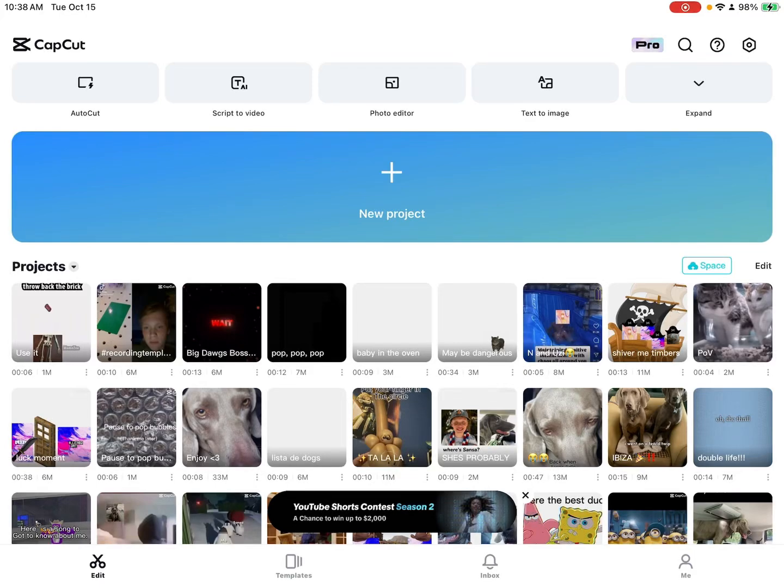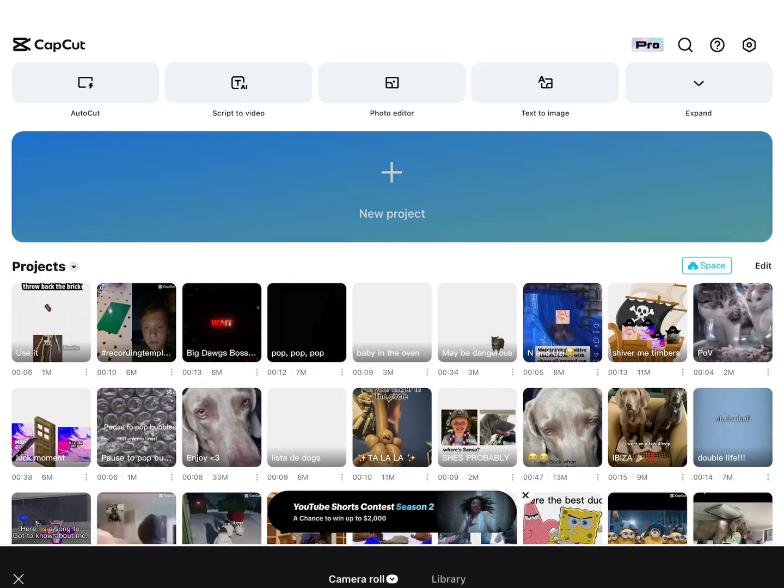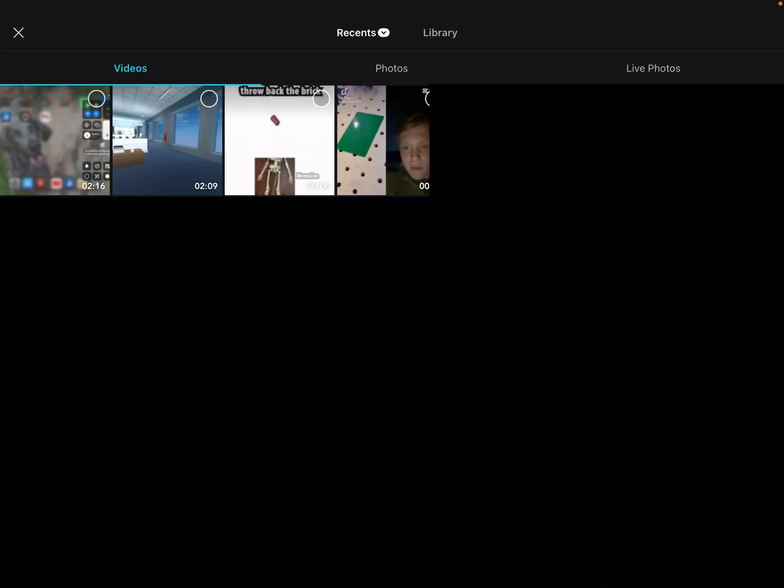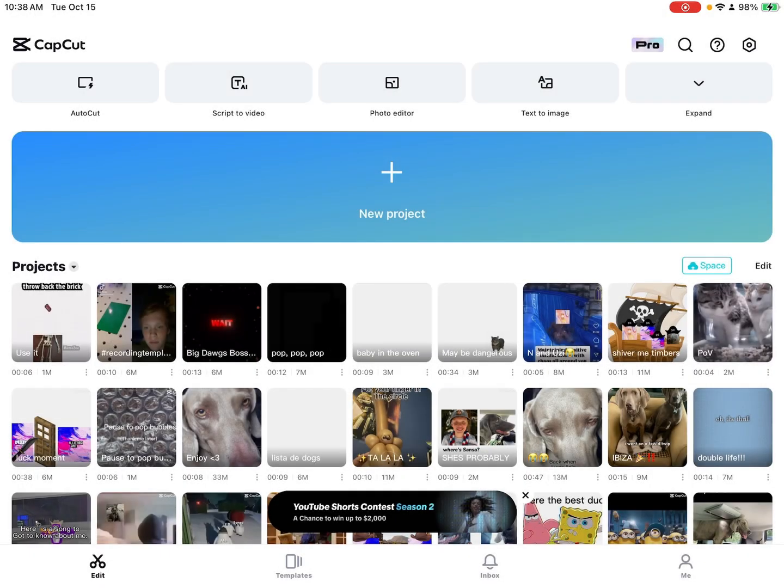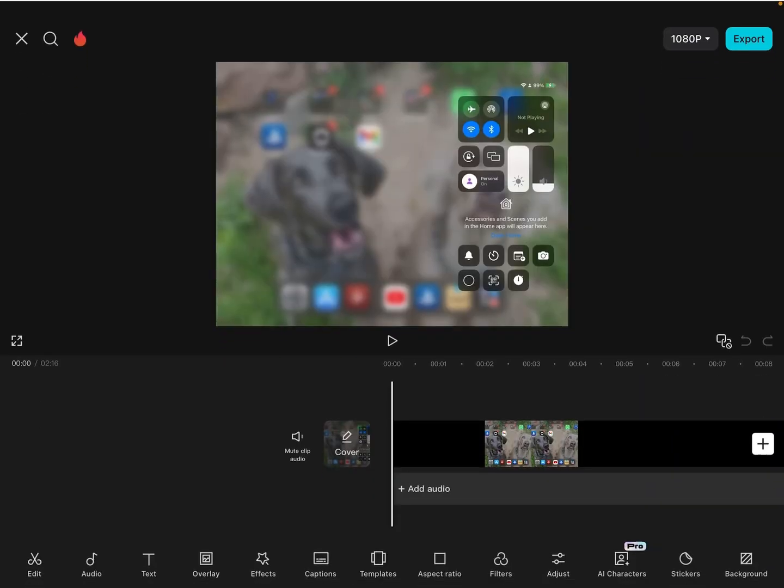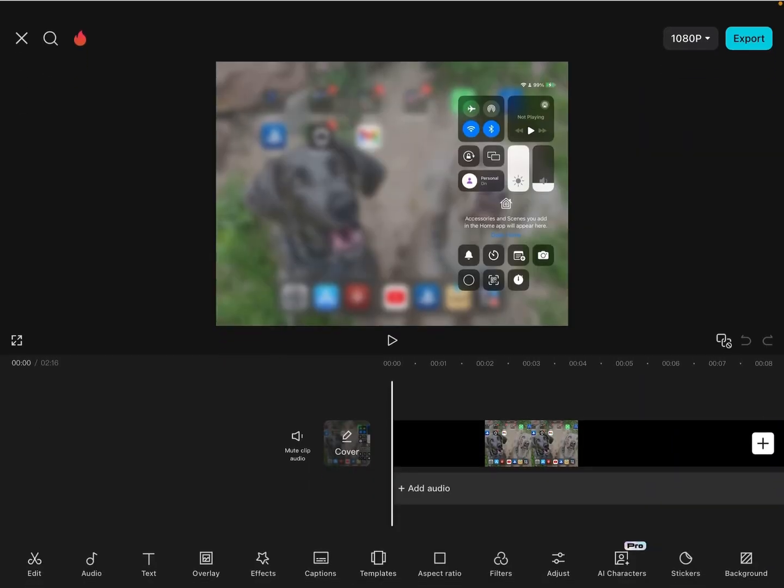Welcome back to another short. Today, I'm going to be showing you how to upload videos you want on CapCut to edit.